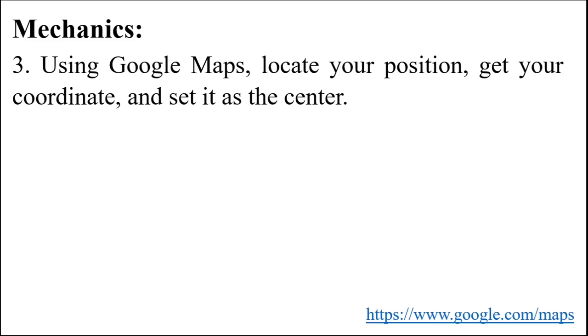Using Google Maps, locate your position, get your coordinate, and set it as the center.